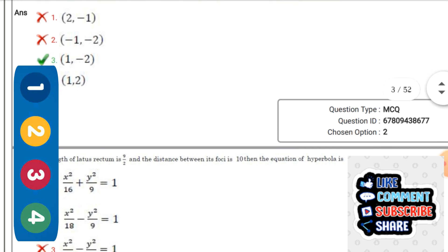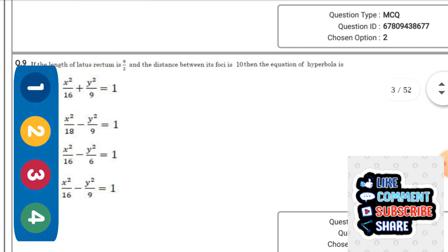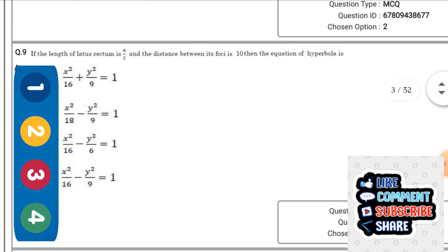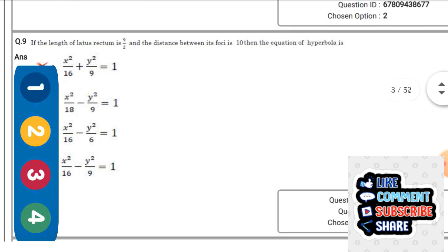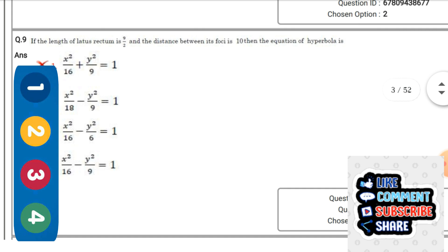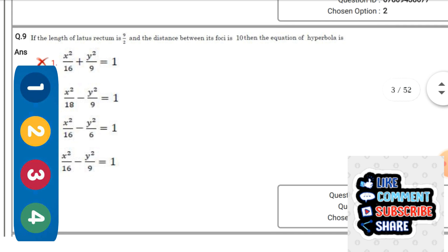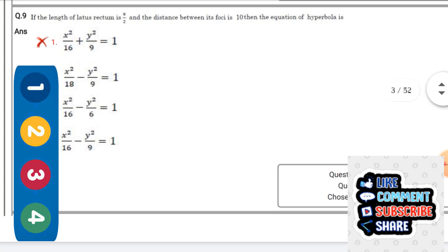Next question: If the length of the latus rectum is 9/2 and the distance between the foci is 10, then the equation of the hyperbola — the right option is: 4x²/16 - y²/9 = 1.